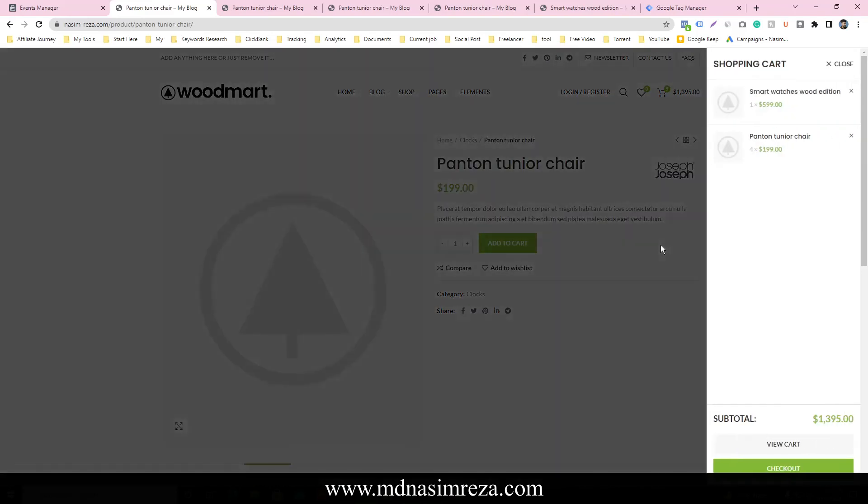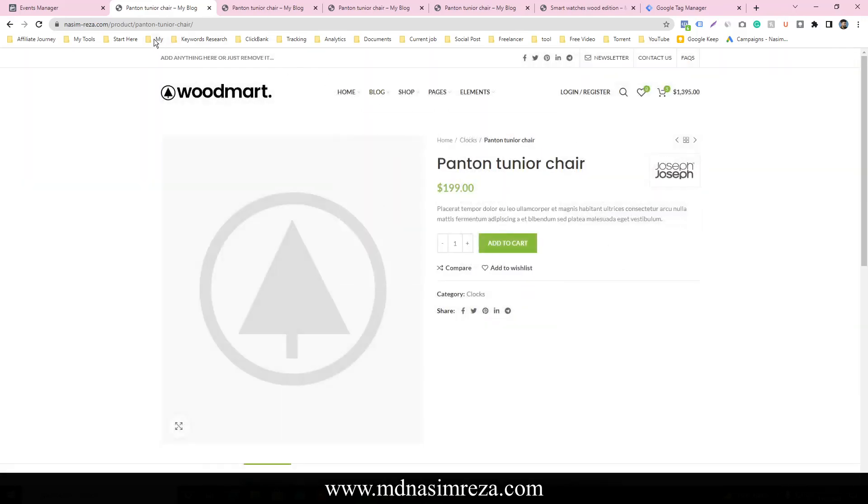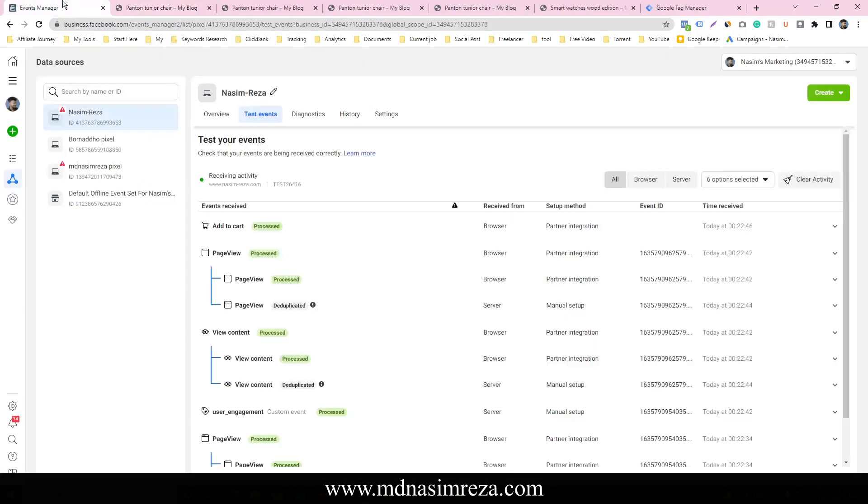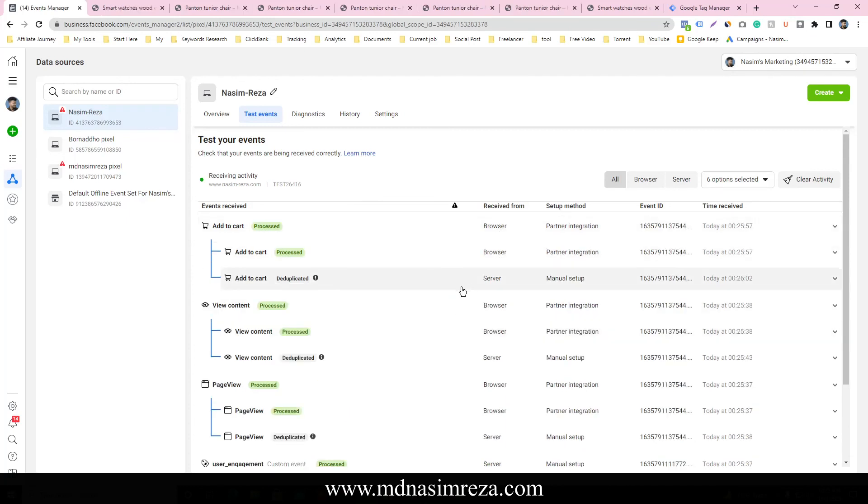This product is shown, add to cart. And check it on event manager. So this is our add to cart for browser side. This data is successfully deduplicated, so that means it's working properly.